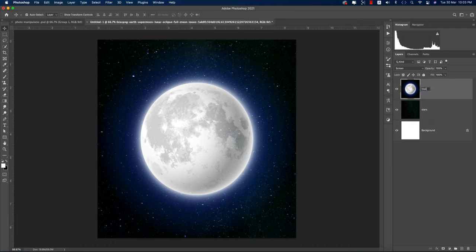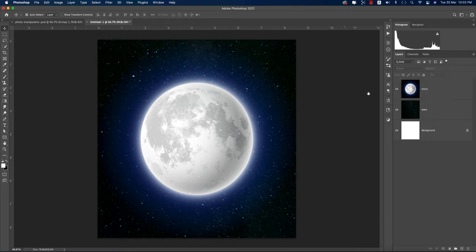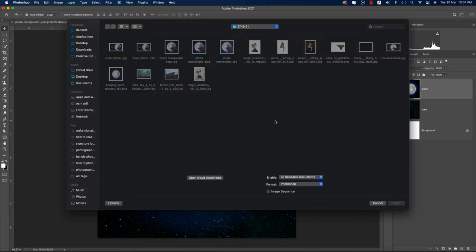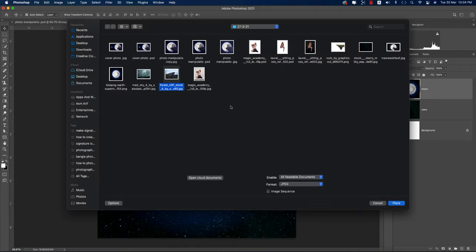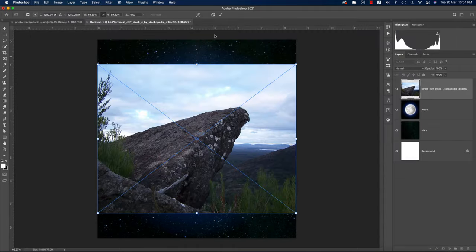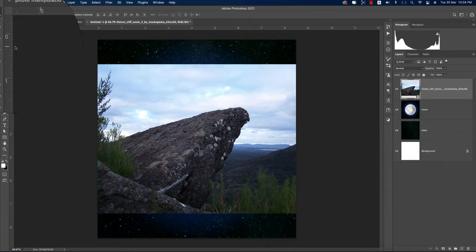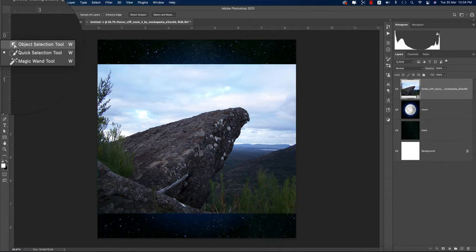Going to File and Place Embedded again to bring in the hill image. Hit the tick button after placing it.